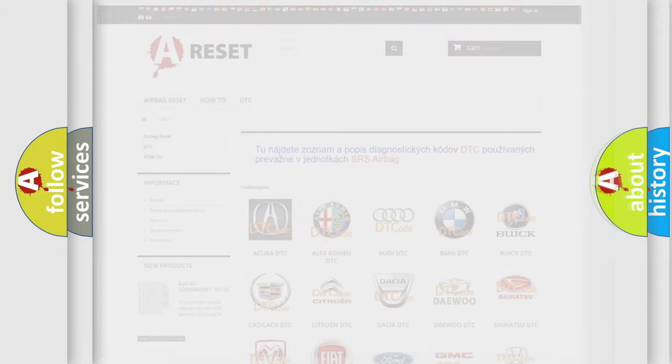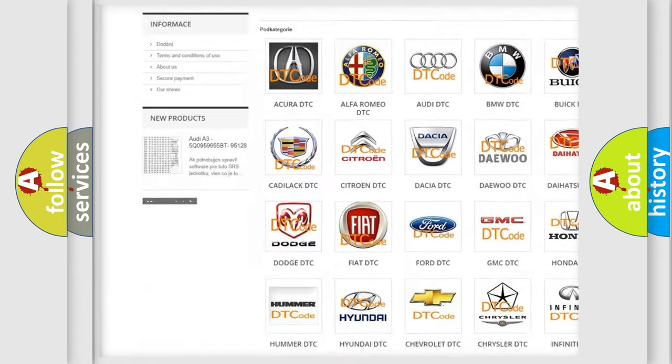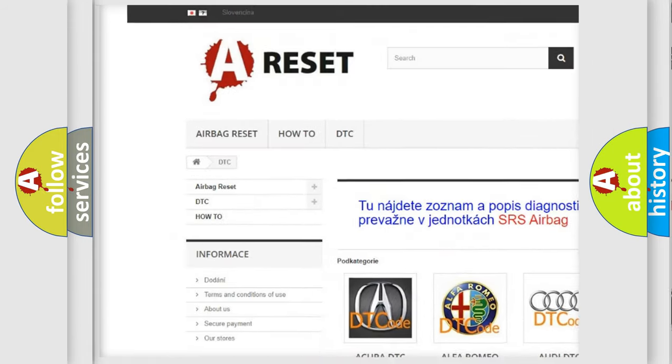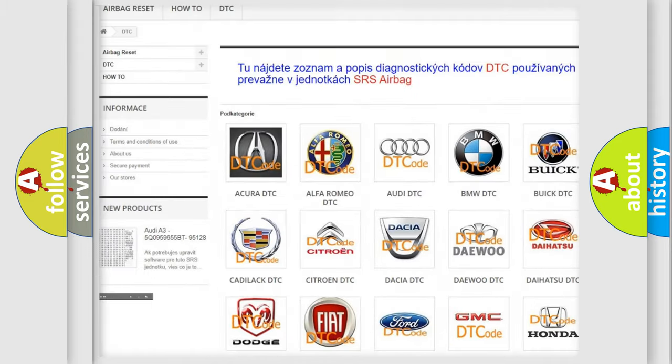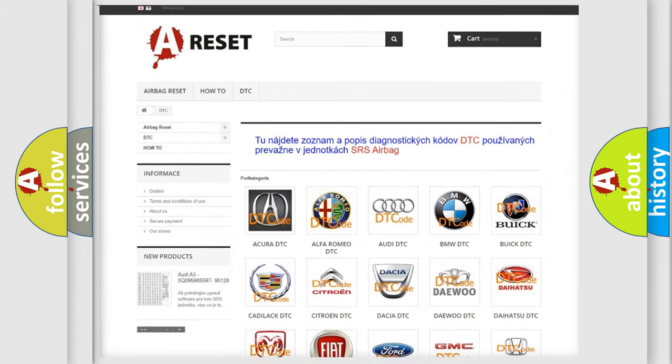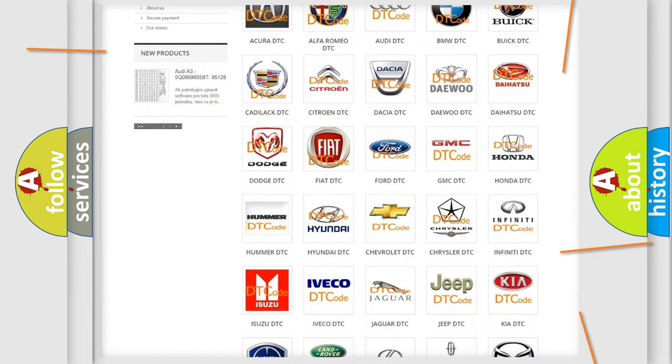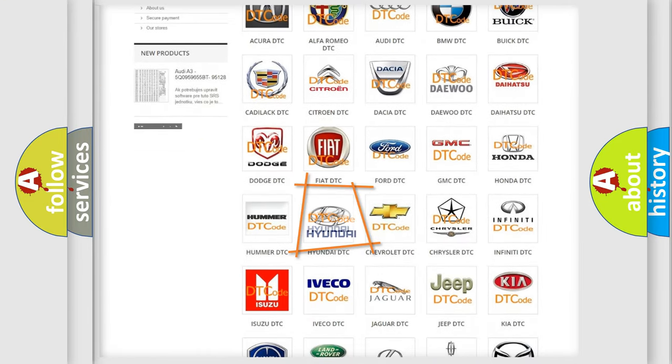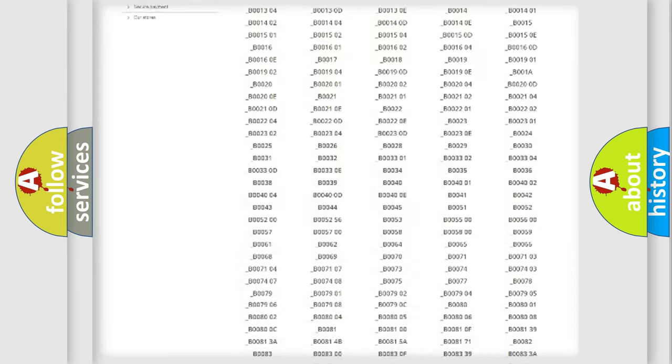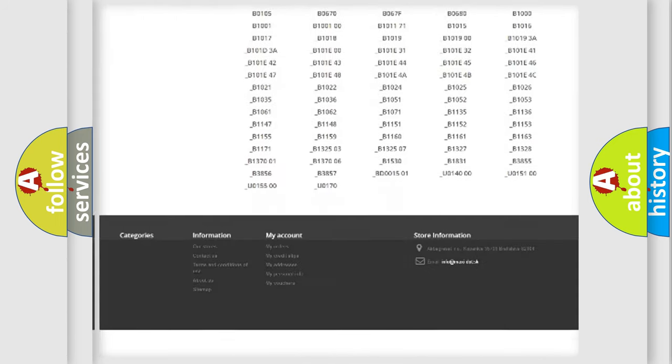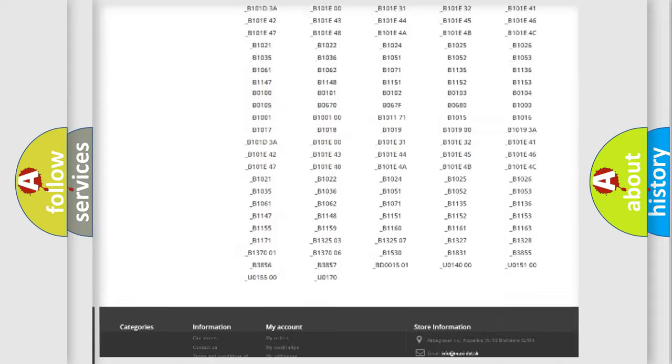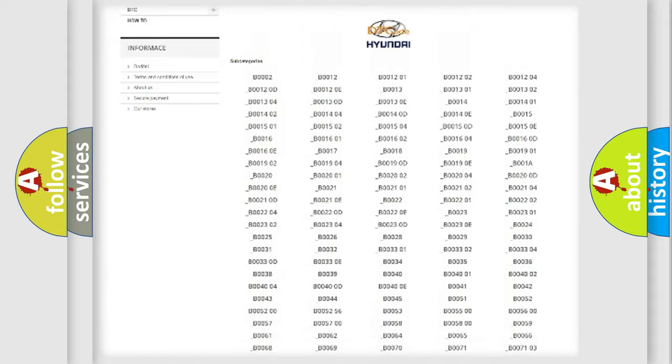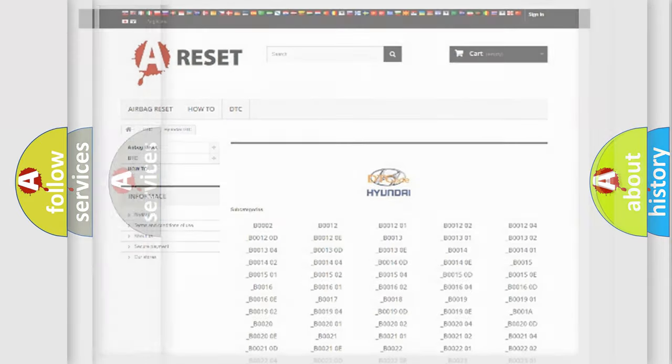Our website airbagreset.sk produces useful videos for you. You do not have to go through the OBD2 protocol anymore to know how to troubleshoot any car breakdown. You will find all the diagnostic codes that can be diagnosed in Hyundai vehicles, and many other useful things.